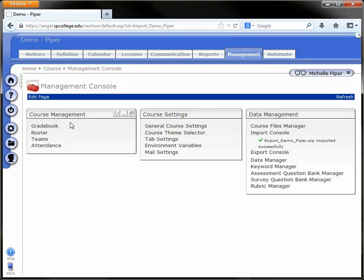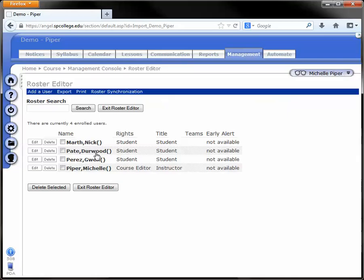Under Management, click on the Roster link to the far right-hand side. Under the roster, find the students that you'd like to remove and simply click Delete next to their name.